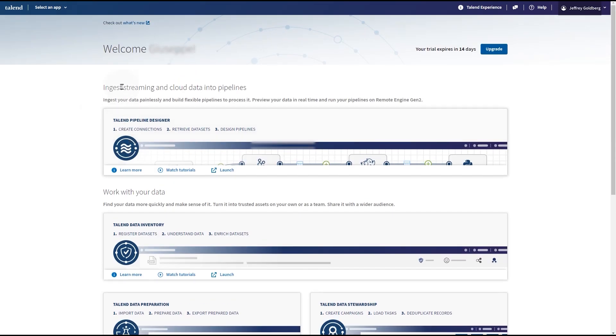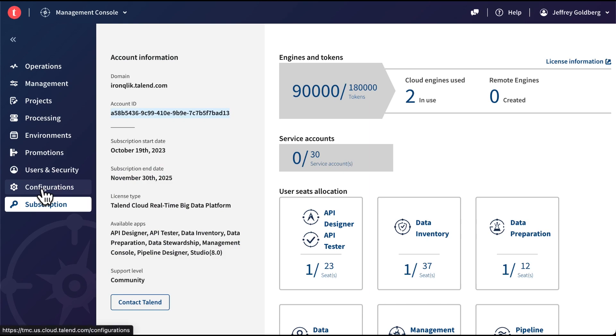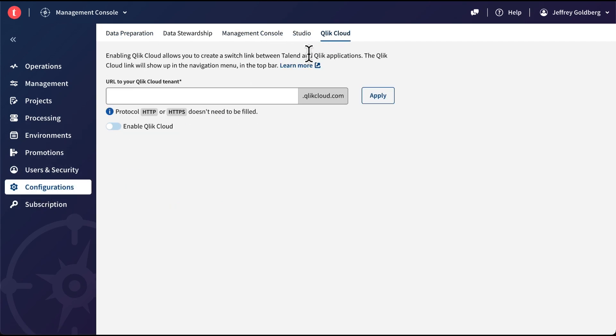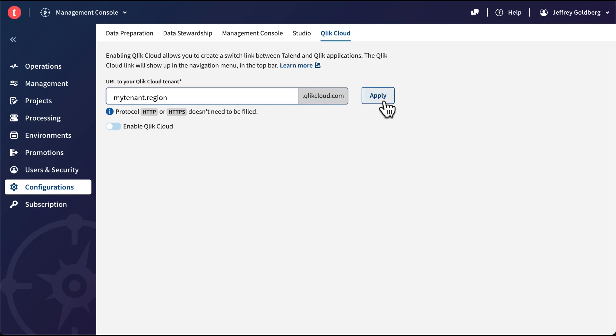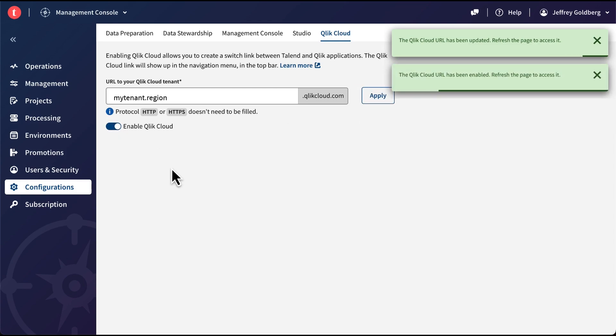To enable a link to a Qlik Cloud tenant from Talend Cloud, go to the Management Console and select Configurations. Select the Qlik Cloud tab. Enter the URL of your Qlik Cloud tenant and click Apply. Then switch on the Enable Qlik Cloud toggle.